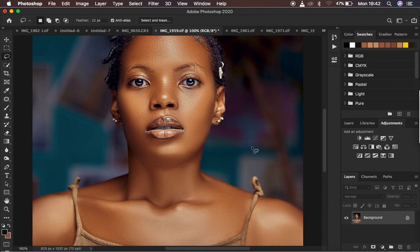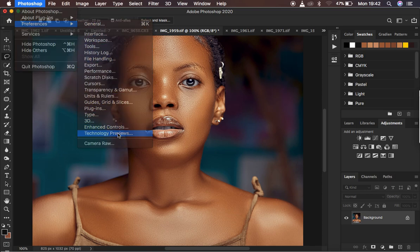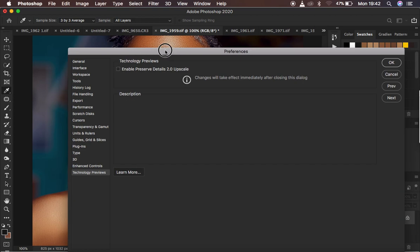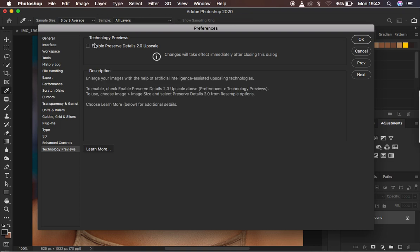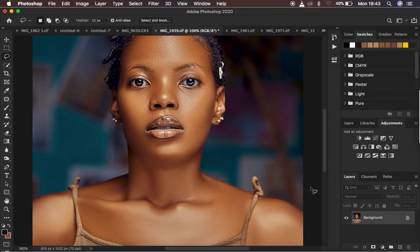I'm going to delete that sharpening layer since that is not what I want to recommend. In this second technique, which is the biggest emphasis for this tutorial, come to Photoshop Preferences and under Preferences go down to Technology Previews. There you'll find an option that says 'Enable Preserve Details 2.0 Upscale' — this checkbox is initially not checked. Make sure you tick this option, then hit OK.